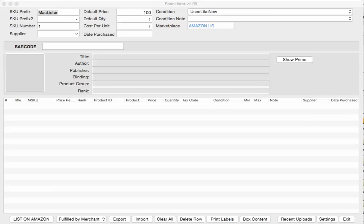Hey, this is Nathan Holmquist of ScanLister and I'm going to show you how to use the new BoxContent software that we have that satisfies Amazon's requirements for November 1st, 2016.